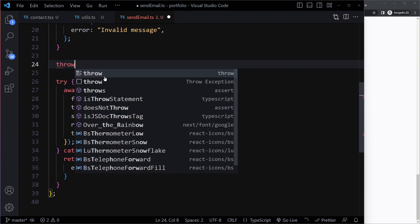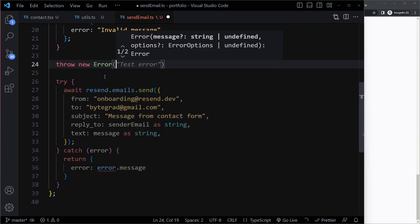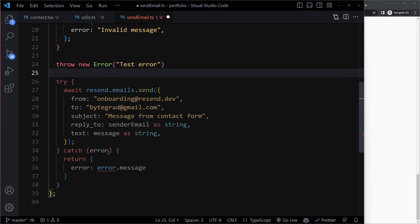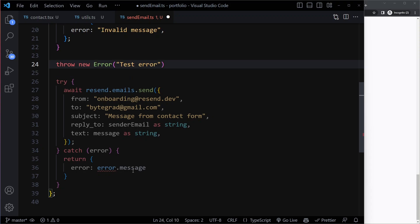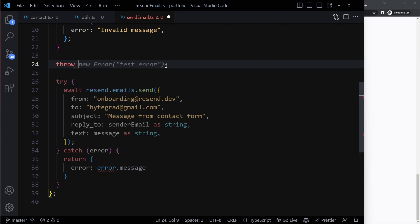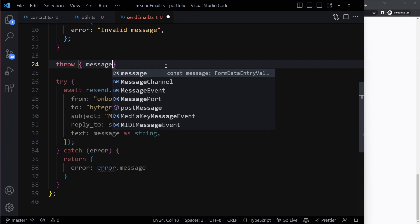So you can throw a new Error in JavaScript — new Error, 'test error' — and now you can actually get message. This will give us an object with a message property, but we don't know if they actually throw something that was created with new Error. They may actually just throw a normal JavaScript object with an error or message property.